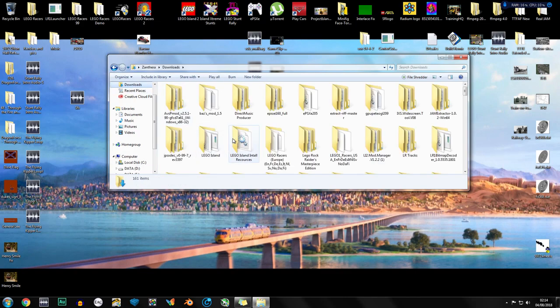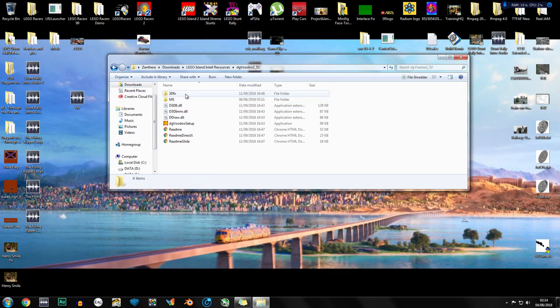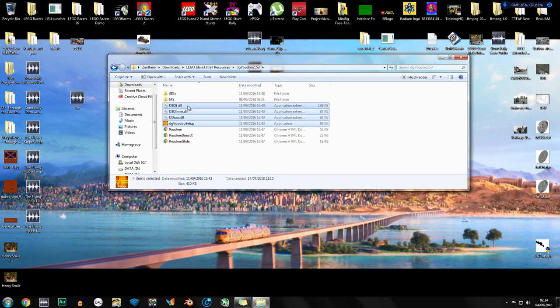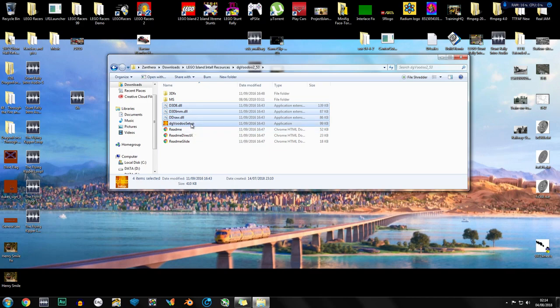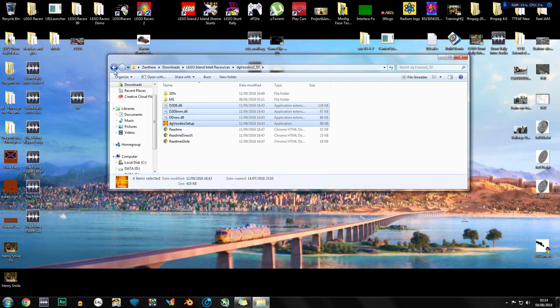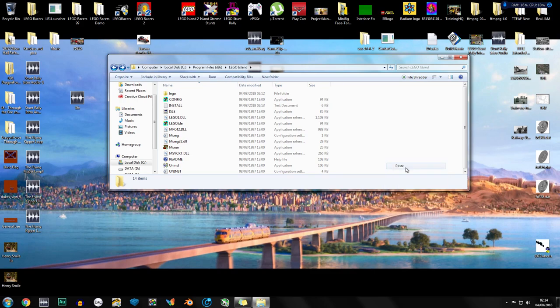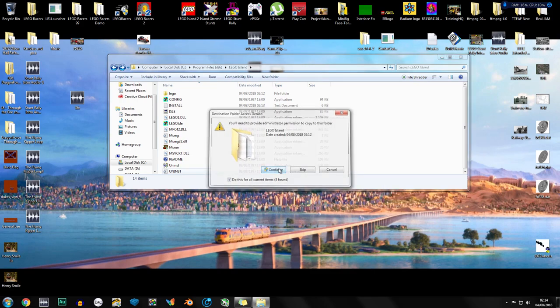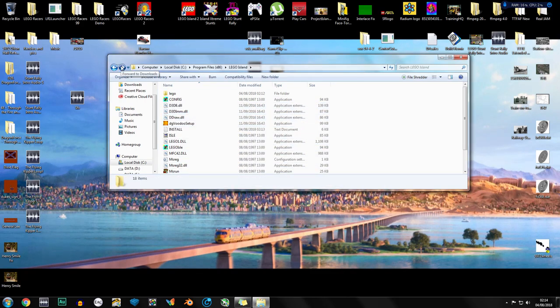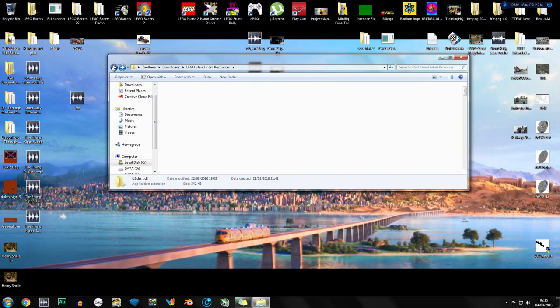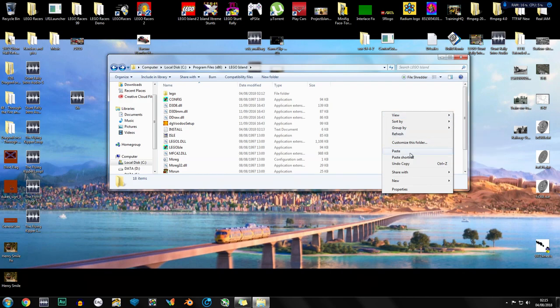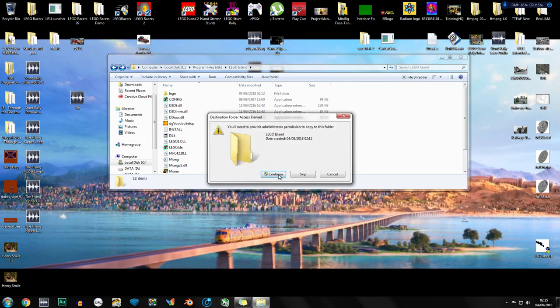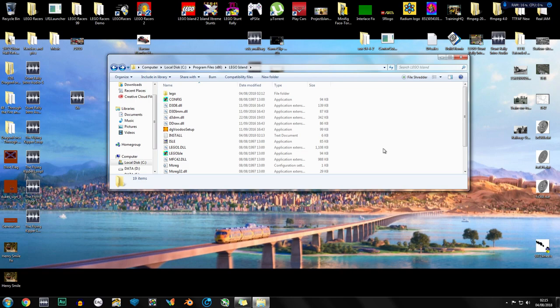Now we go to downloads and go to our install resources, go to dgvoodoo. We're going to copy d3d8 dll, d3dimm dll, ddraw dll and dgvoodoo setup. Copy and paste those into the directory of LEGO Island. Continue when you get the admin message. I'm going to go back to that folder quickly and copy d3drm dll. If you forget this step, a big box will come up saying there's no d3drm, so it'll let you know.